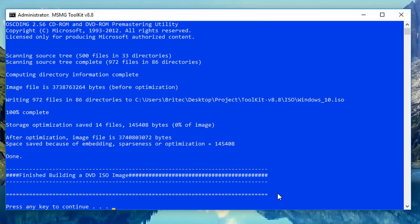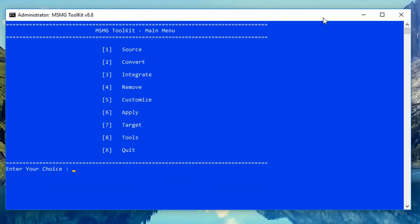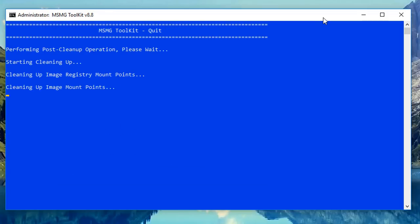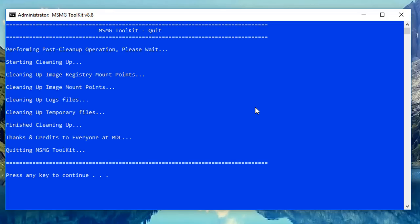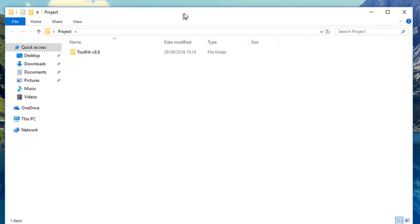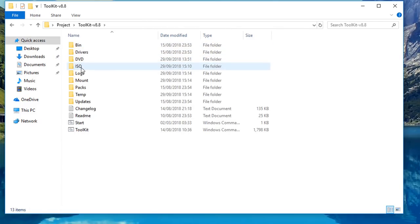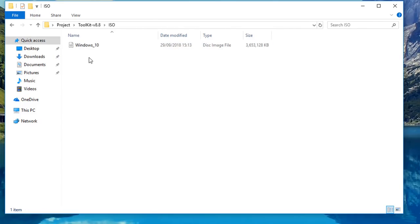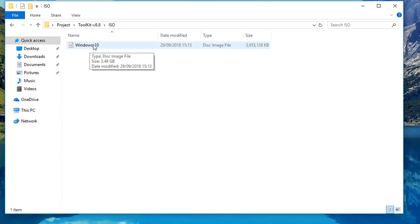The ISO will be saved in your ISO folder inside your toolkit folder in your project folder. Speed this process up, then push the key to go to the menu and push X to quit. Now go into your project folder, into your toolkit folder, then into ISO, and you should see the ISO image you just created with all your changes. That's basically how you can create your own custom Windows 10 images using this toolkit — it's pretty straightforward and easy to do.